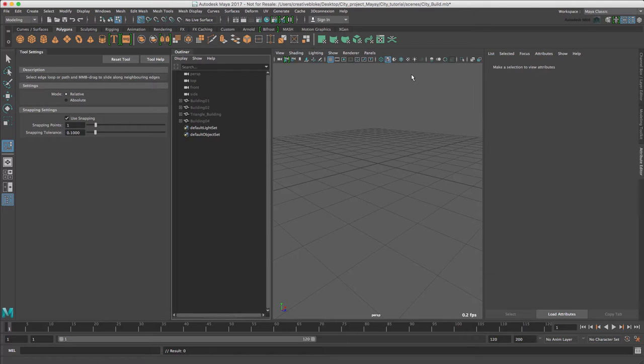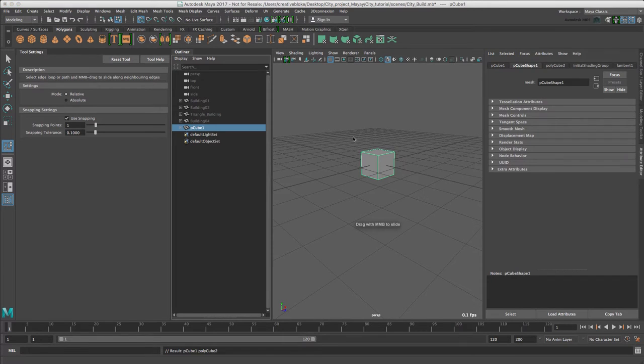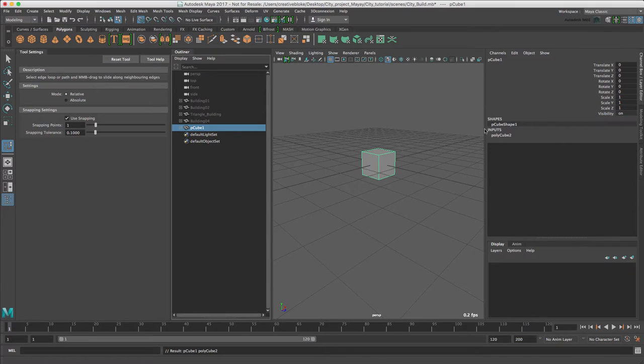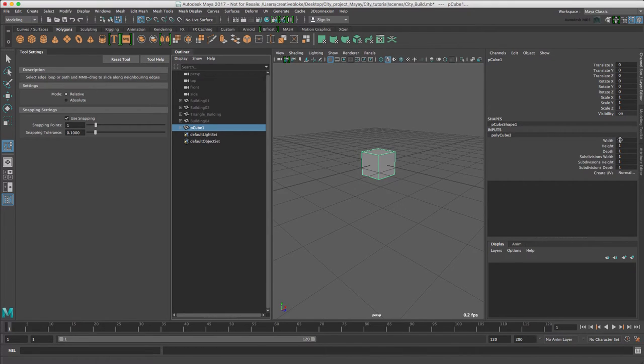First we've hidden our building 4, so all we need to do is add a cube and in our channel box, probably cube 2.